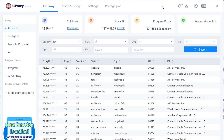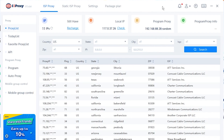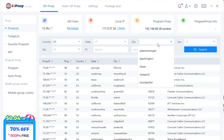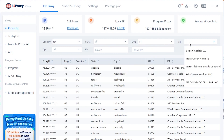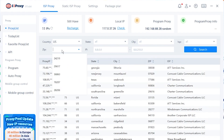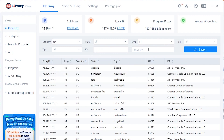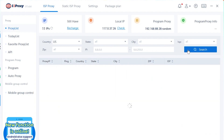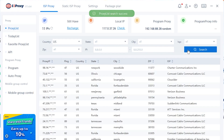With ISP proxy, you can use filters by country, state, city, ISP, zip code, or enter specific IPs and click search to find suitable IPs. The maximum lifetime of this proxy type is 12 hours.